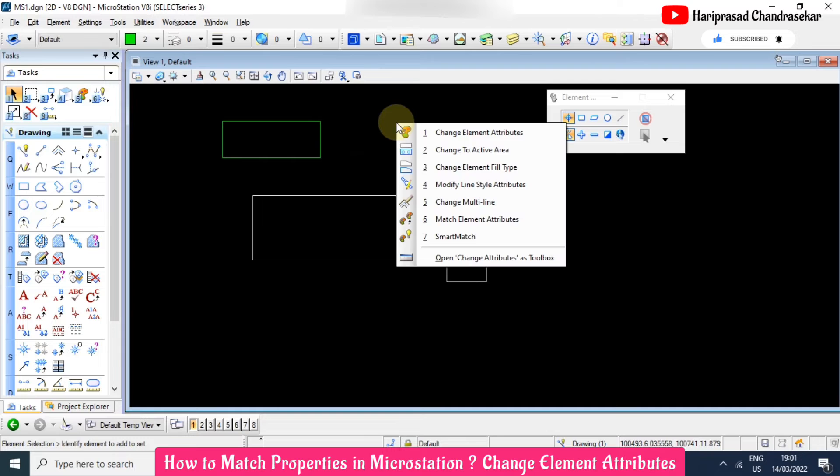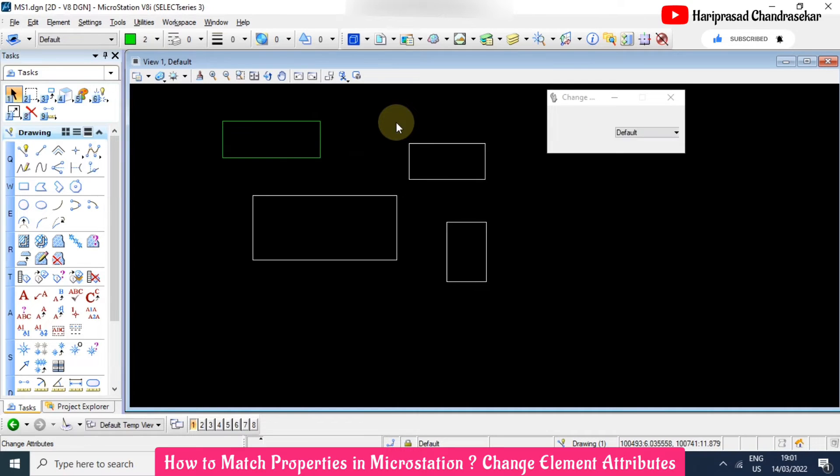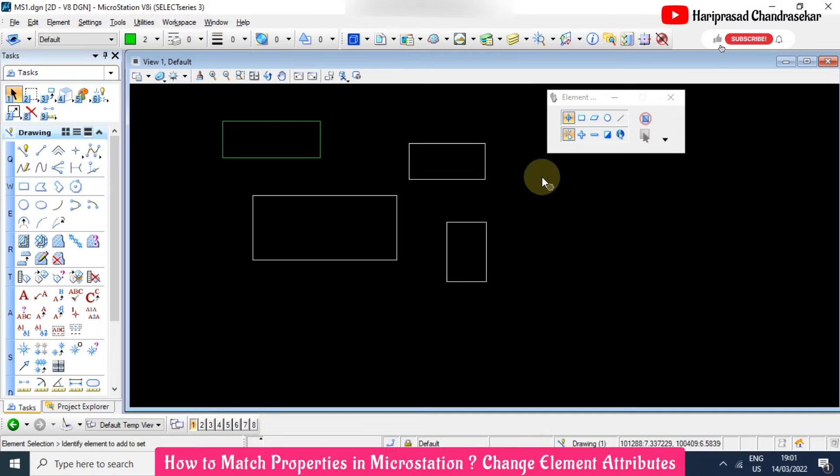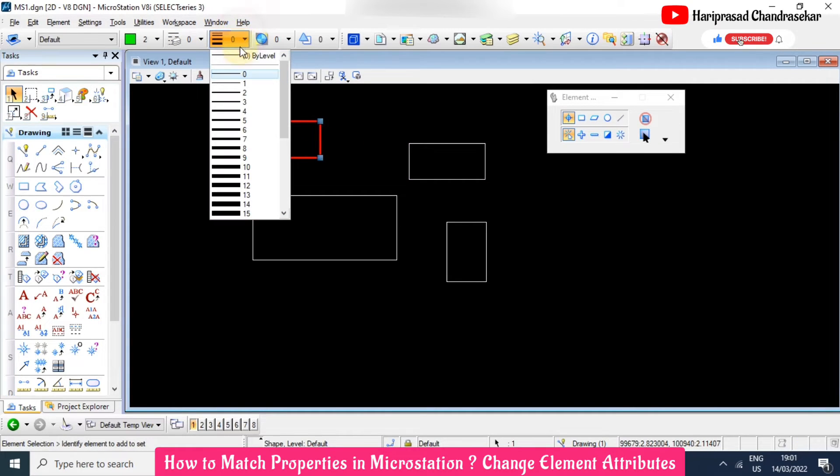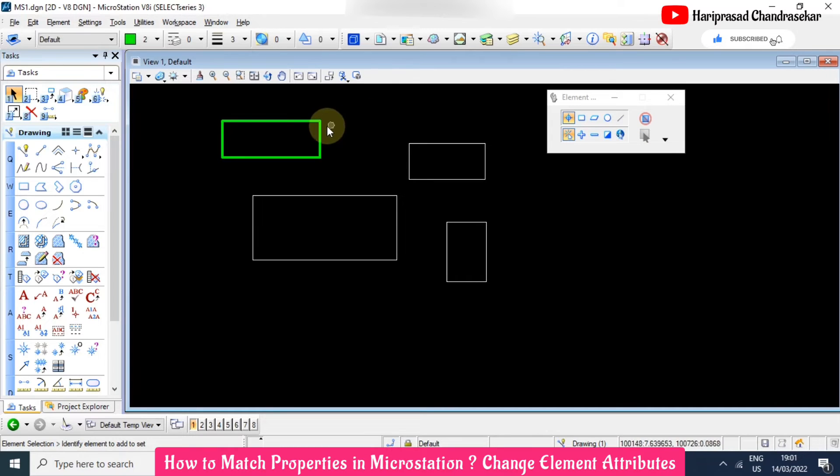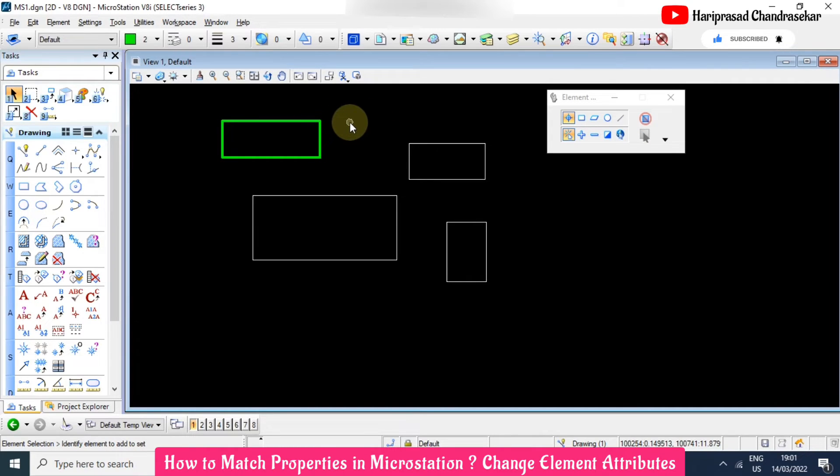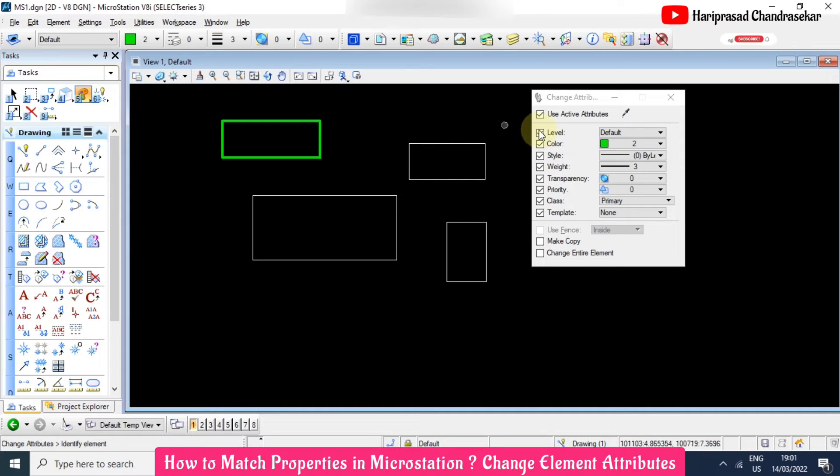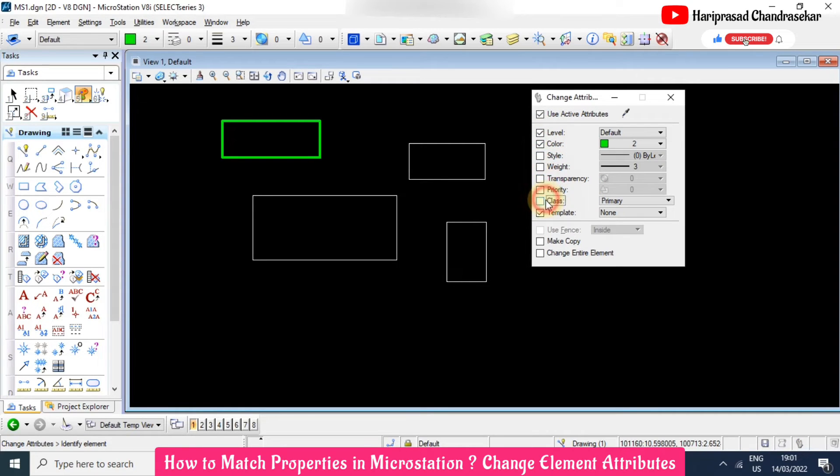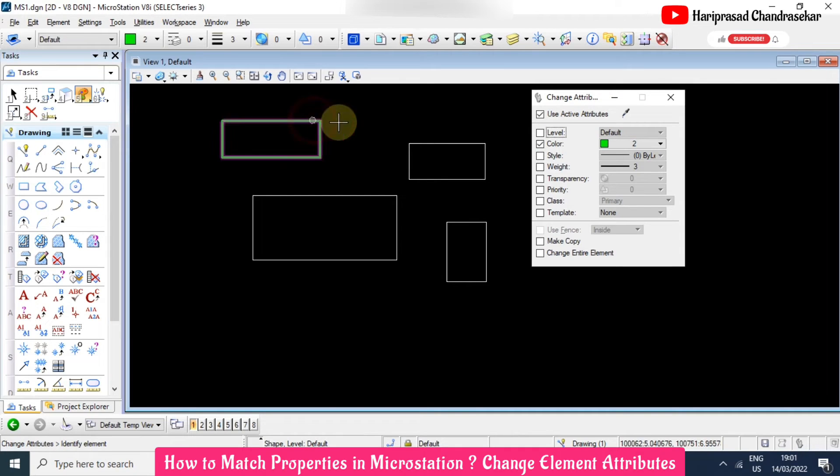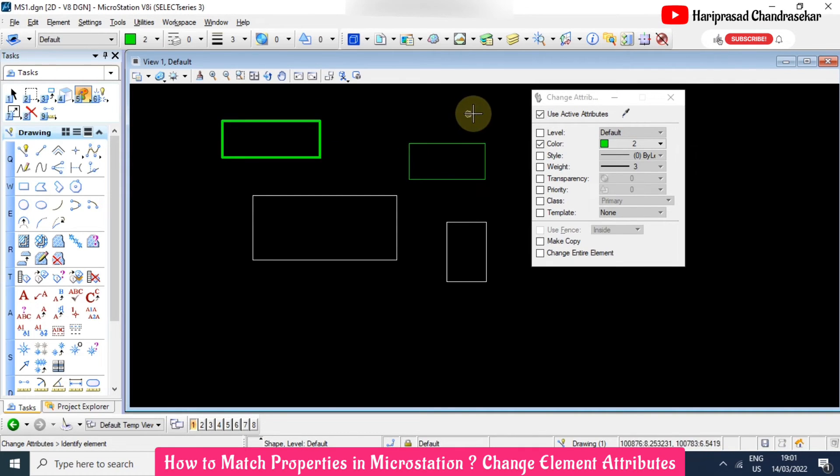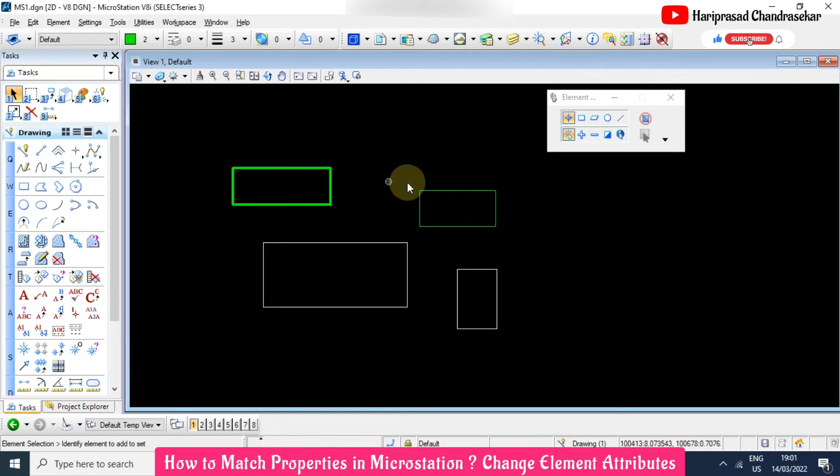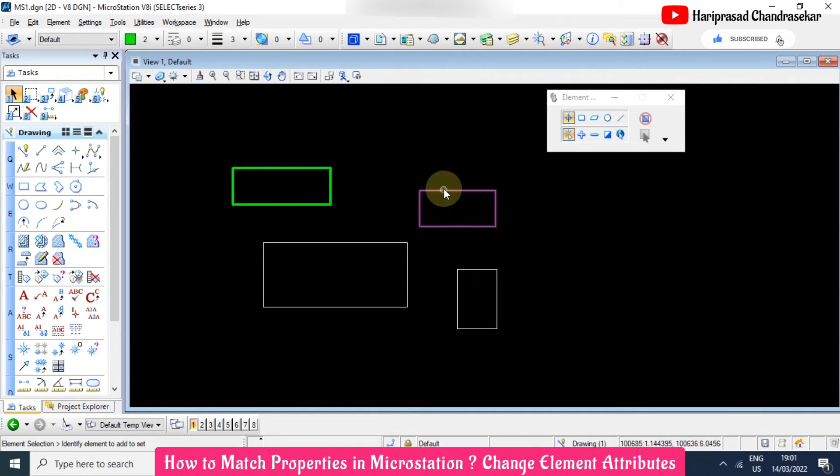So the shortcut is 5 then 1 and you need to select what are the things you want. In that case I will try to make this line weight to 3 but I just want to take only the color, not the line weight. So I will go for 5 then 1, and I will remove everything. So only the color, and then level I am choosing, or no need level also. So I will pick this green color and then source and destination. Now you can see the difference - the line weight is not getting here because we are not selecting the line weight in 5-1.